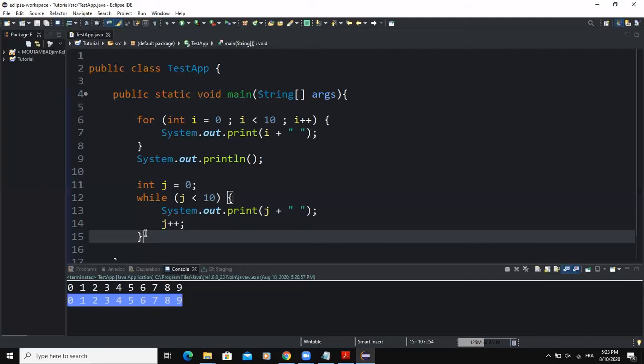The do-while loop, on the other hand, is called a post-test loop because it has an exit condition. That means the body of the do-while loop always executes at least once, and the loop condition in the do-while loop is evaluated only after executing the body of the loop.